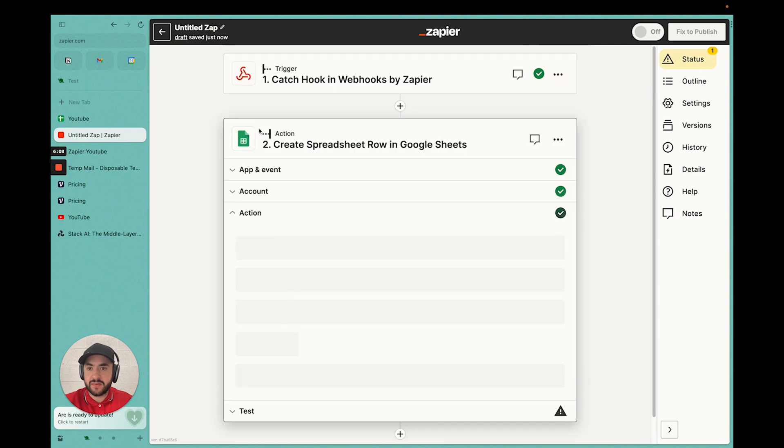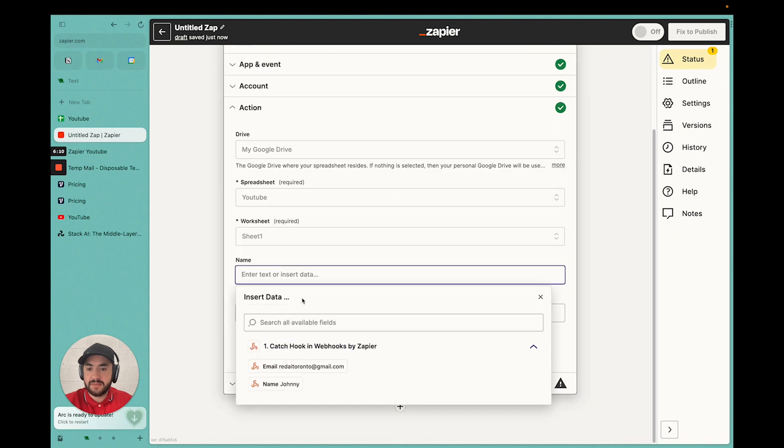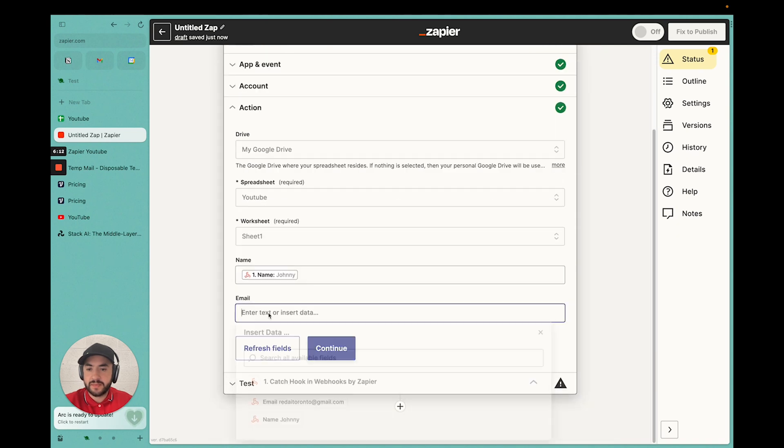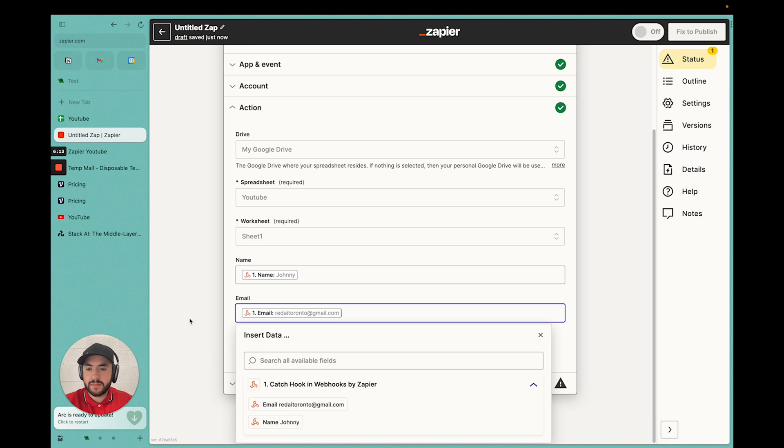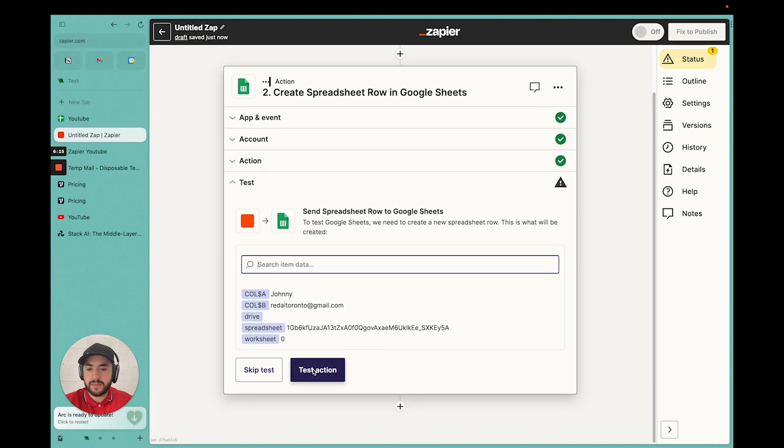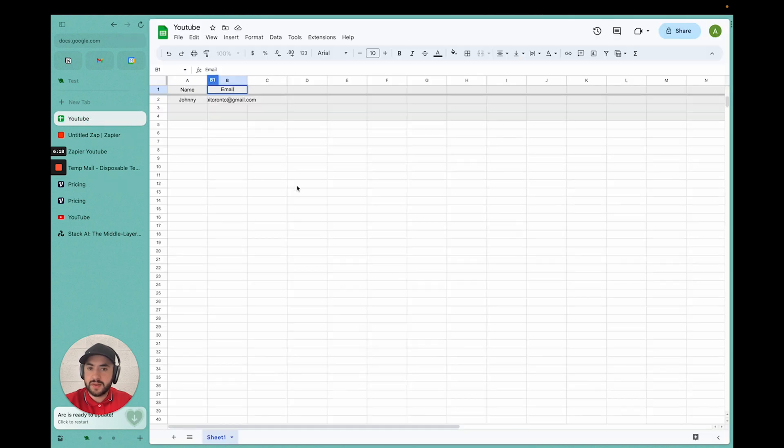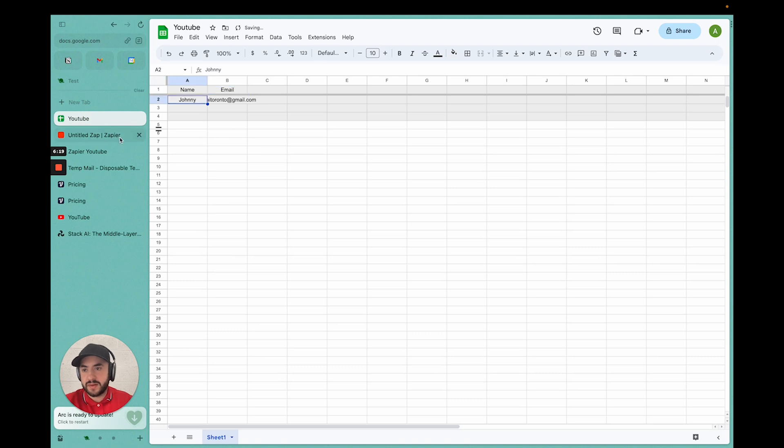Now we're good. Now we just have to go back to action. Name. We'll test it. Now it's done.